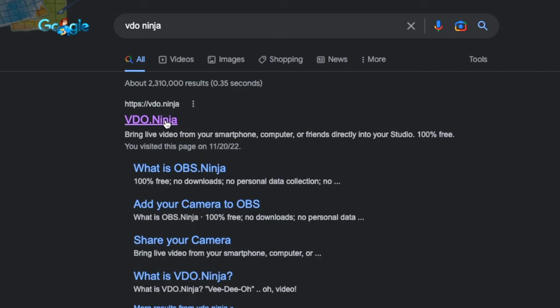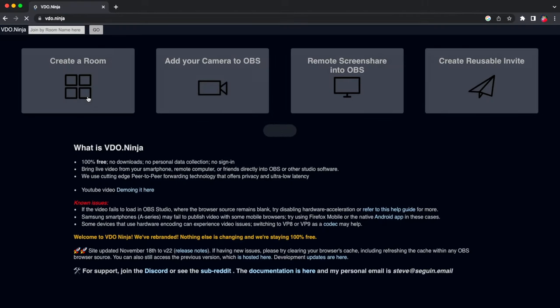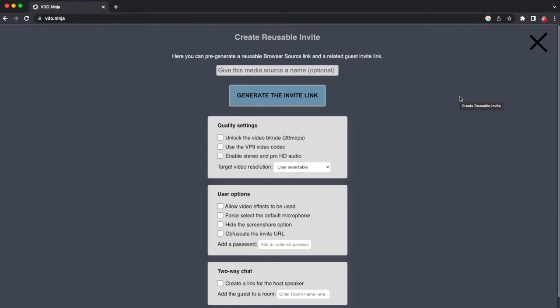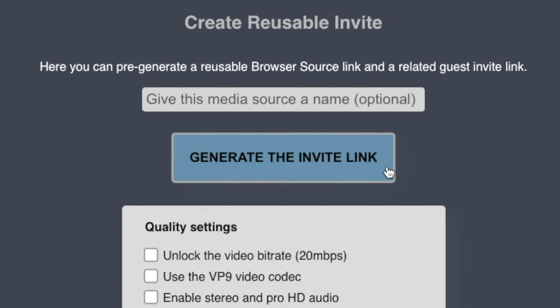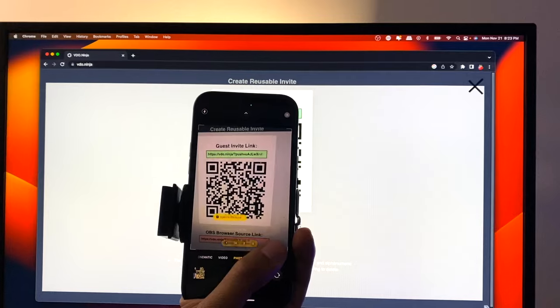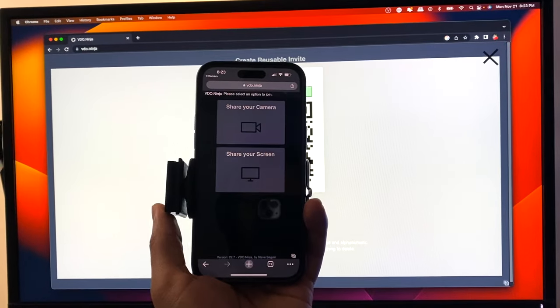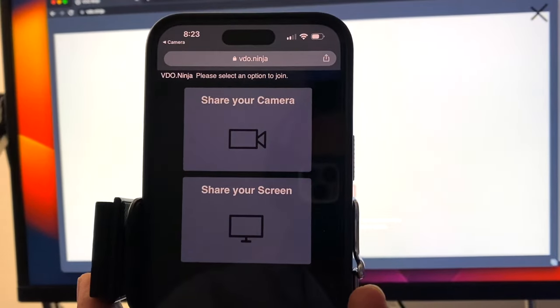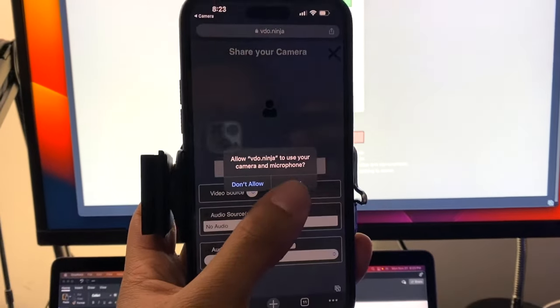It's that easy on macOS, and it's actually pretty much just as easy for Android and iPhone users on Windows and Android users on Mac. For you guys, head over to video.ninja. Once you're on the main page, go to create a reusable invite. You really don't have to do anything with the quality settings, user options, or two-way chat features — maybe allow video effects if you want. The important thing is to click the generate invite link button. Once you click that, you'll have a link with a QR code generated. Take your phone, scan that QR code, and it will take you to your default browser on your phone.